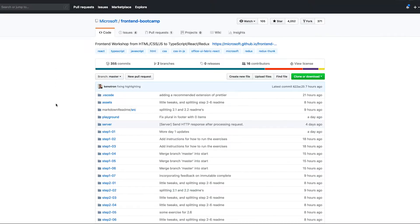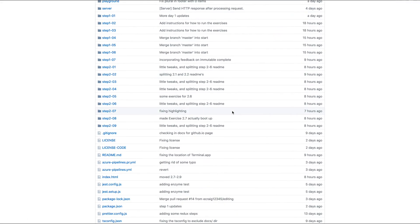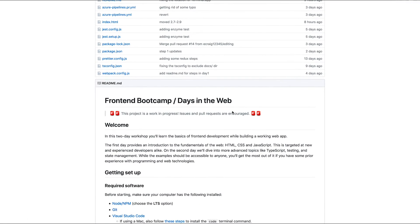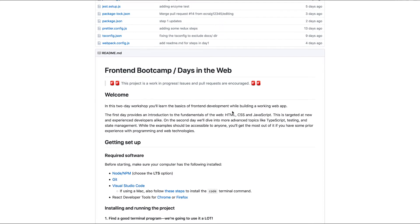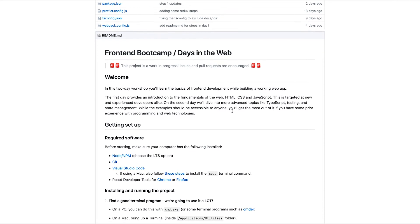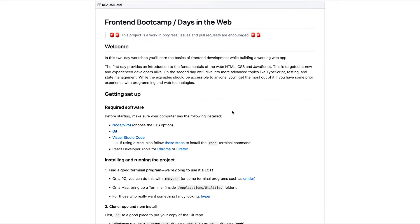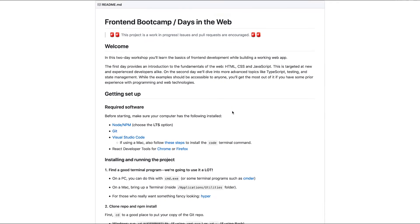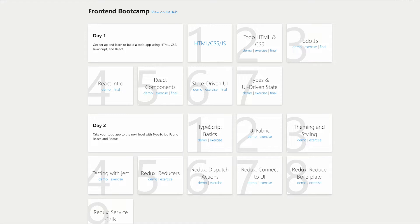Microsoft continues to impress me with how they've embraced open source. They've open sourced a new lesson that is called Frontend Bootcamp. This includes a heavily emphasized React side of the house so go ahead and check that out.